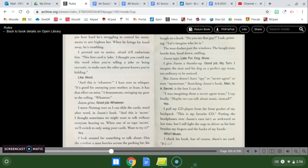I could see by the clench of Jason's jaw how hard he's struggling to control his movements to not frighten her. When he brings his hand away, he's trembling. I pretend not to notice, afraid it will embarrass him. This first card is joke. I thought you can use this word when you're telling a joke or being sarcastic to make sure the other person knows you're kidding. Like word. And this is whatever. I lean over to whisper. It's good for annoying your mother. At least it has that effect on mine. I demonstrate, swinging my gaze to the ceiling. Whatever. Jason grins. Good job. Whatever.